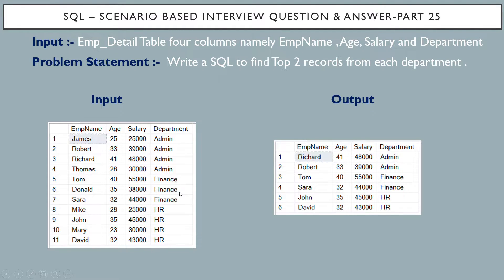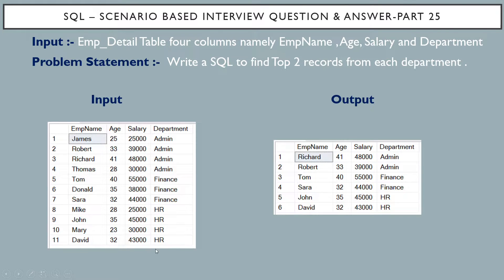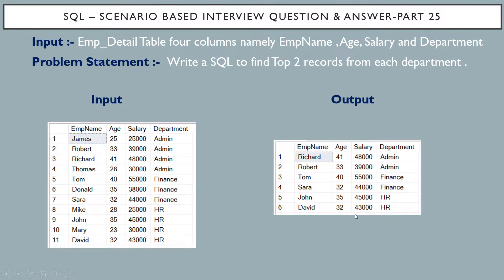Similarly for finance also, there are three records in the input table and I have taken out two records based on the salary. Similarly for HR also, there are four records and based on the salary, I have taken out top two records.